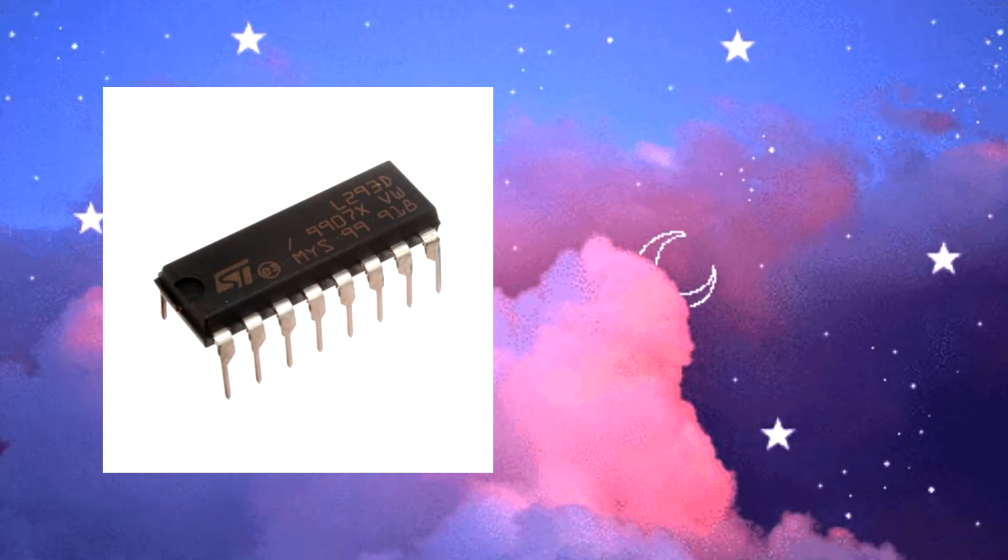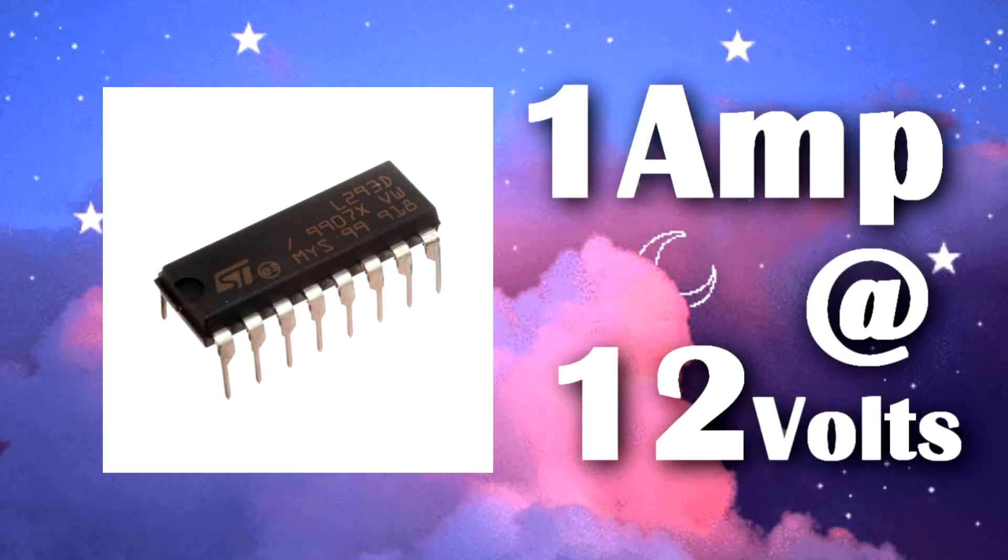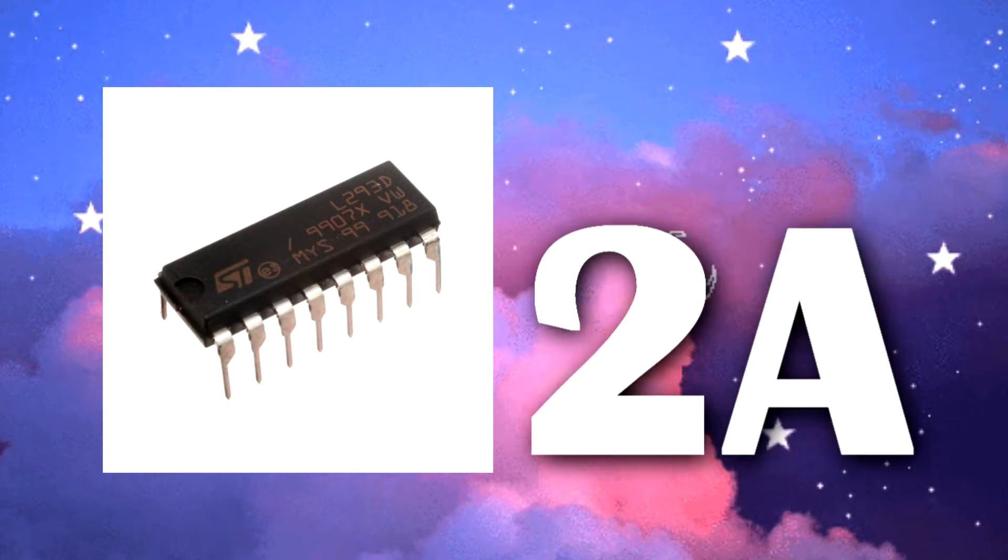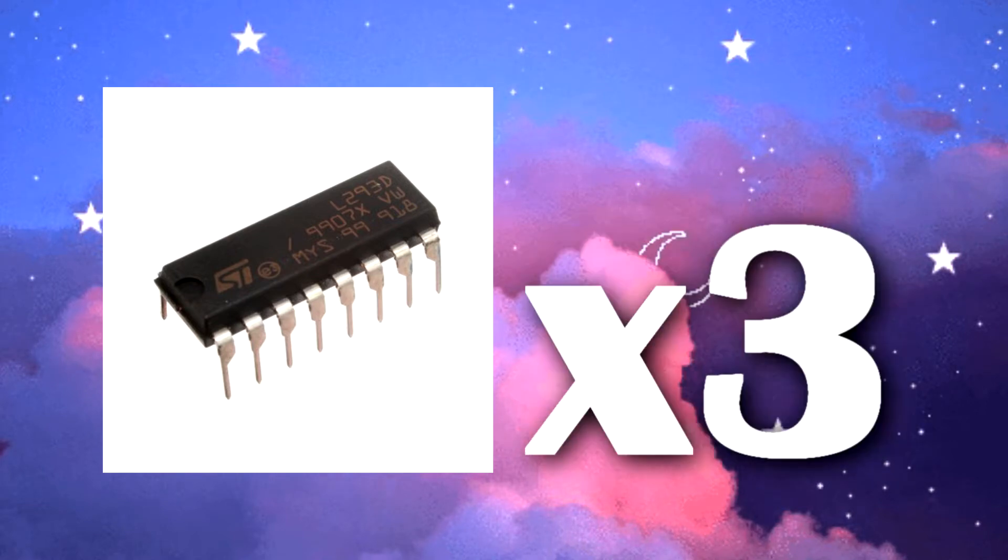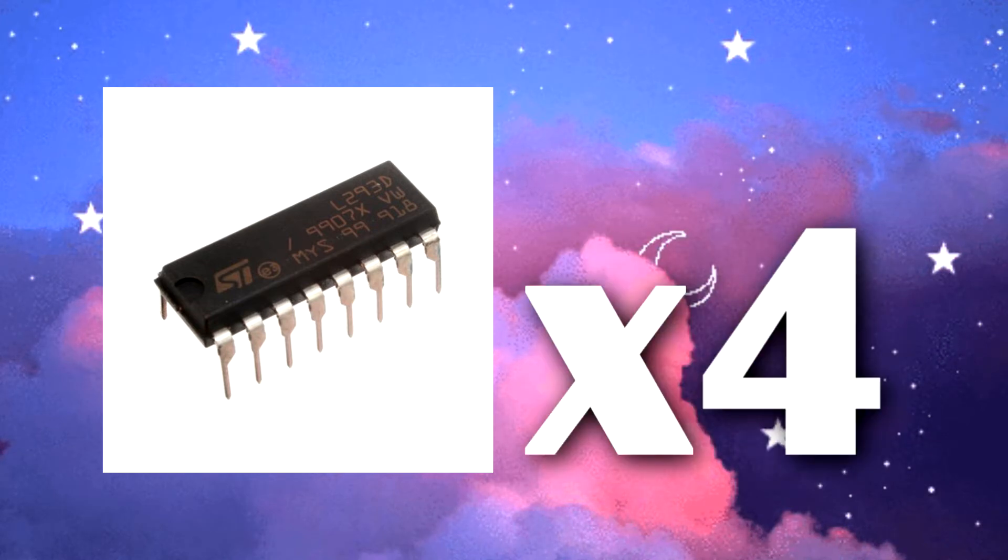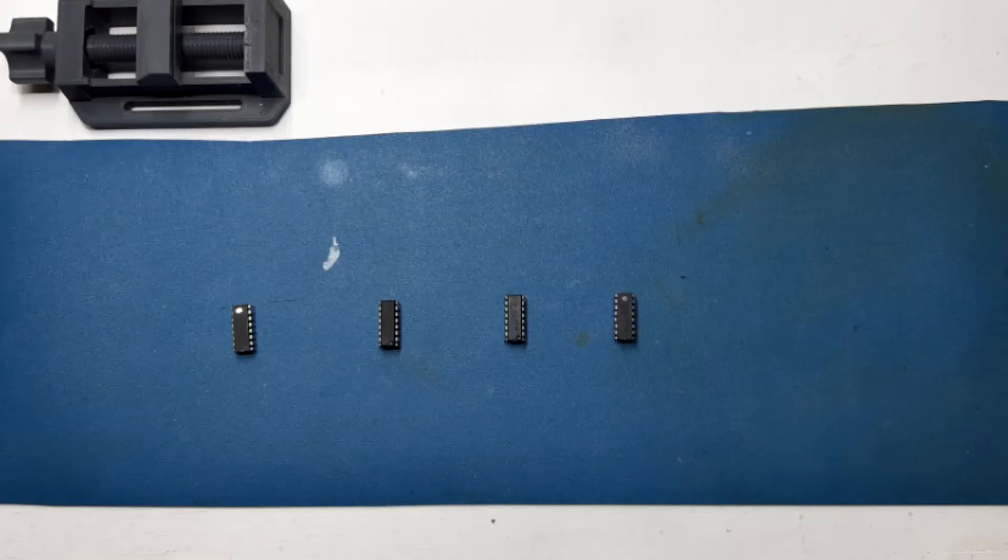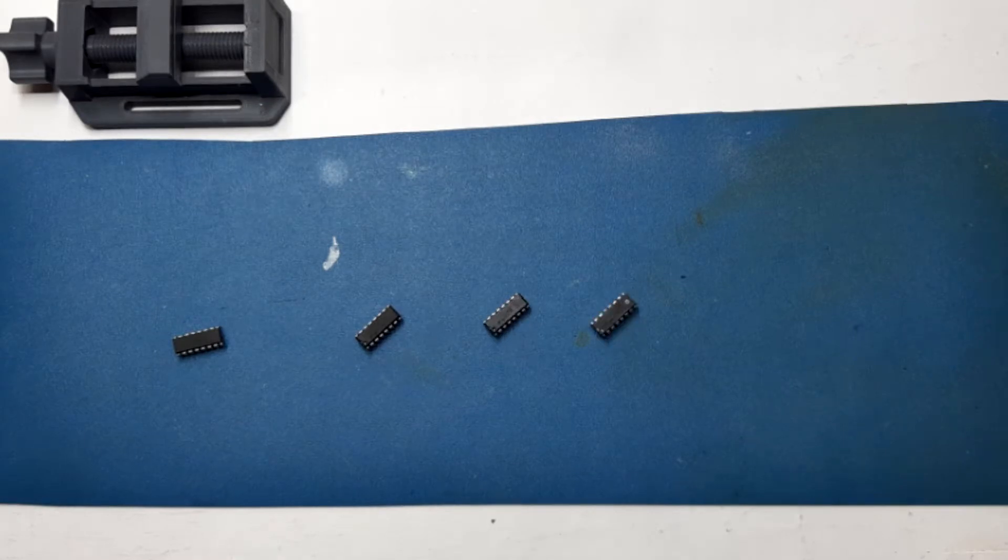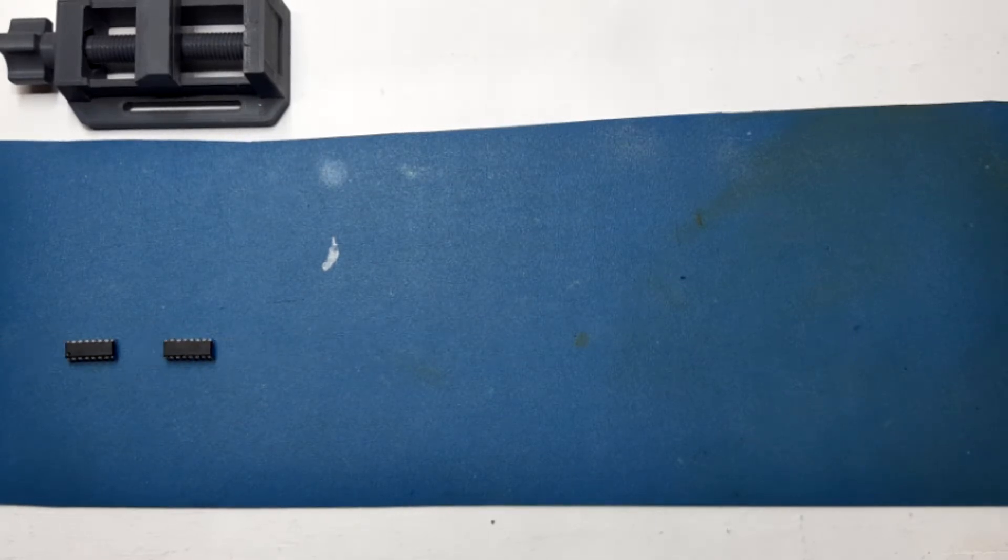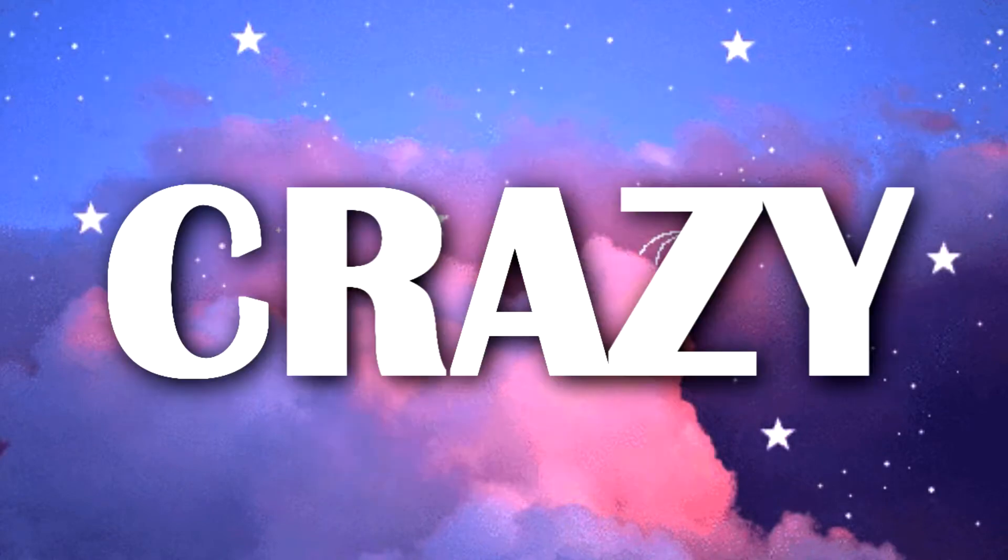Basically a single L293D is capable of providing 1 ampere at 12 volt. So two L293D will provide around 2 ampere, three L293D will provide 3 ampere, and four L293D will provide 4 ampere, which is enough to drive any high power motor. This was the basic theory behind this crazy experiment.